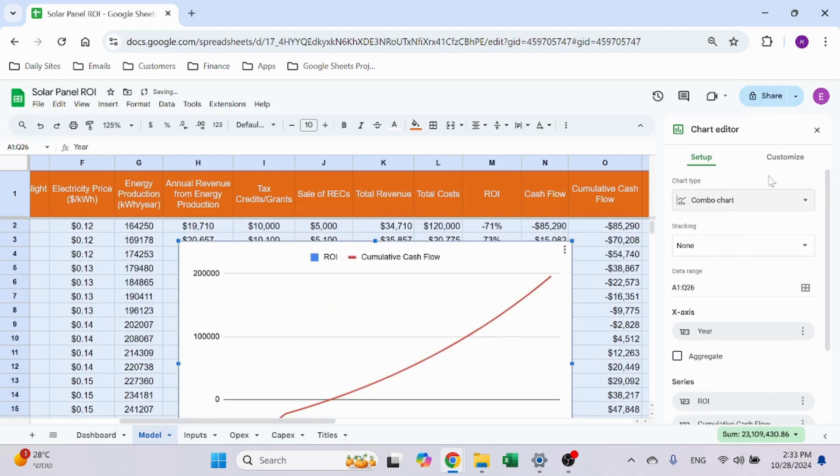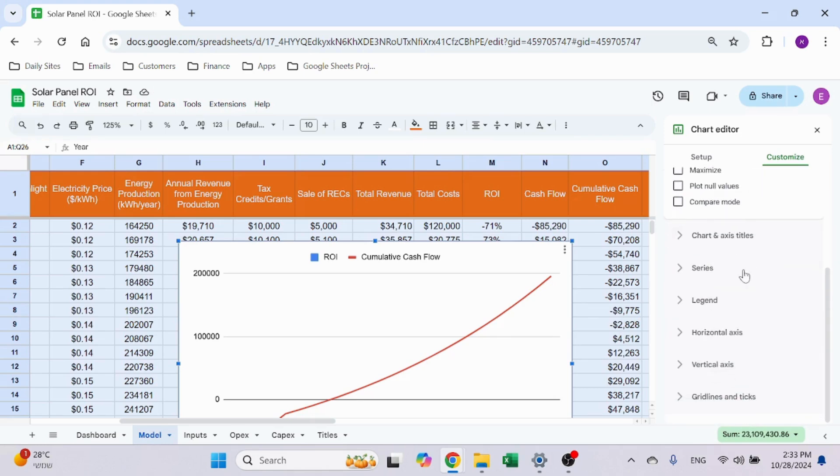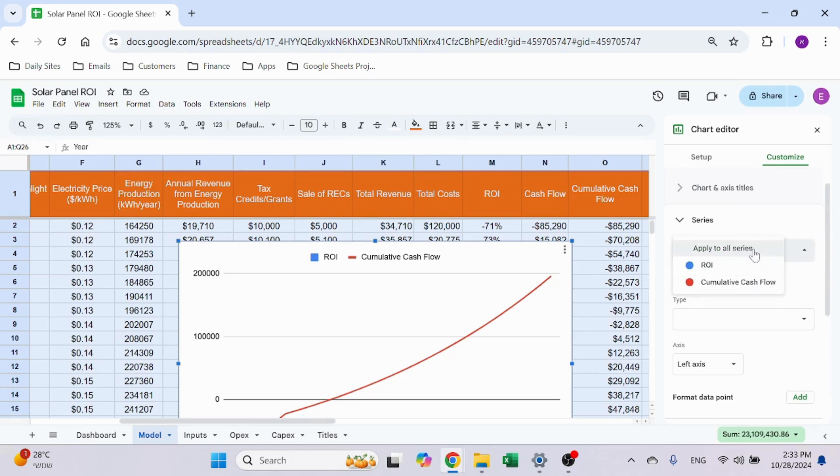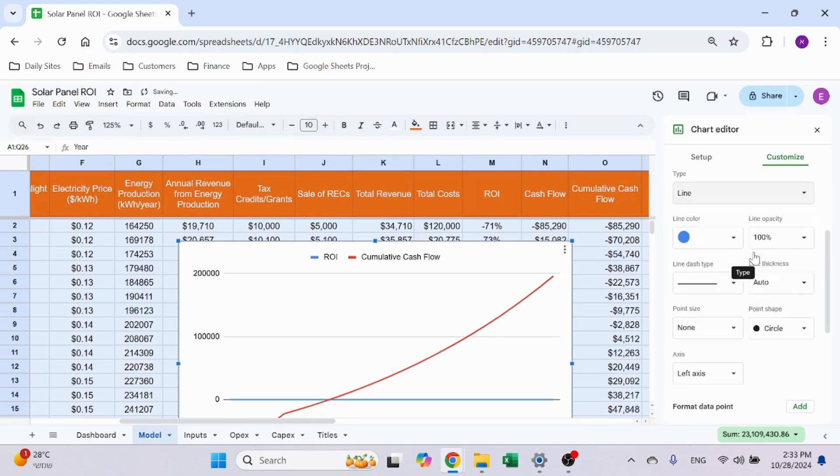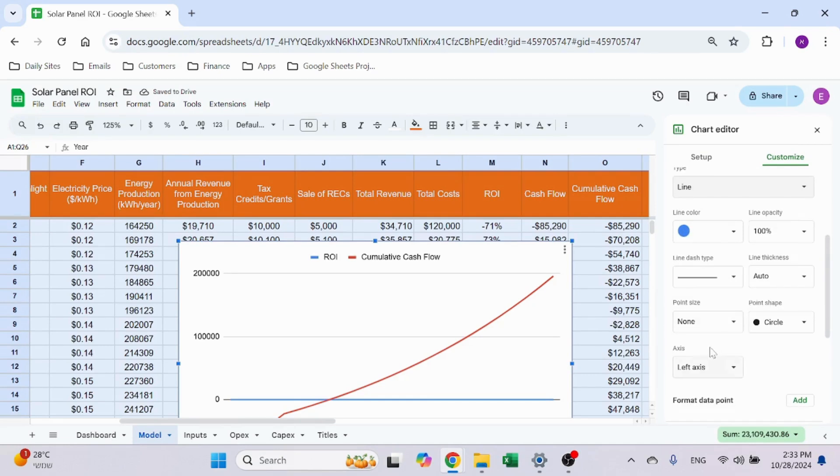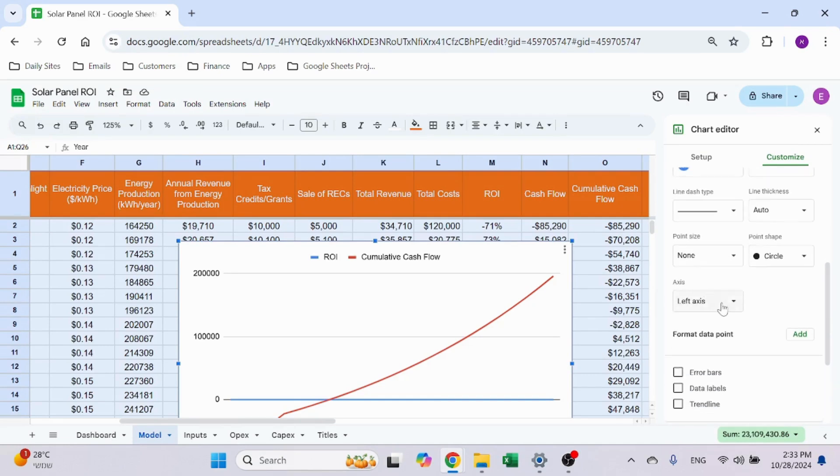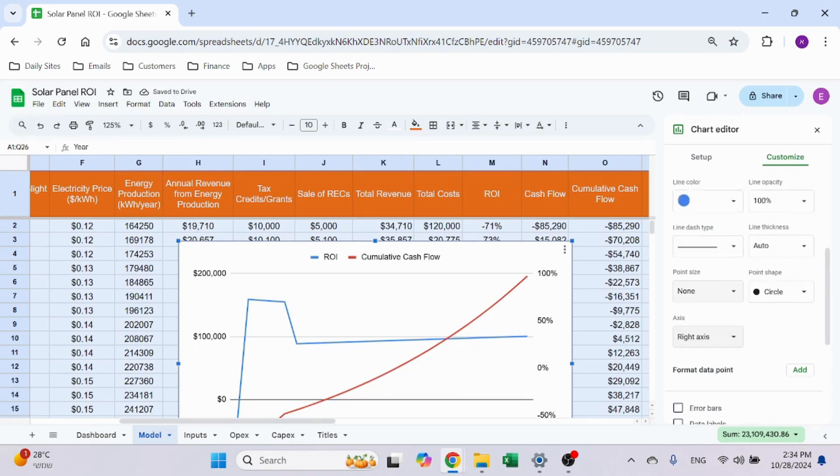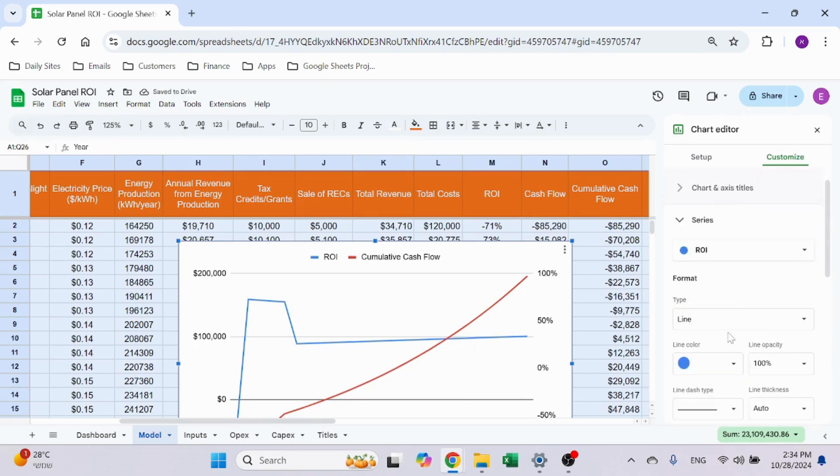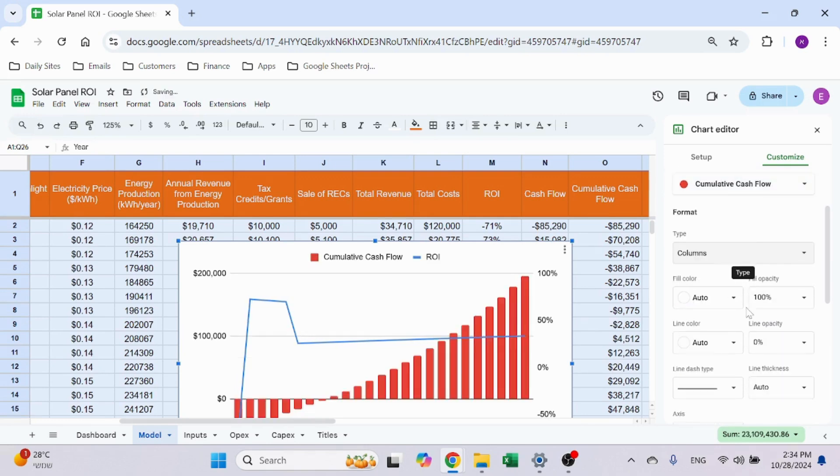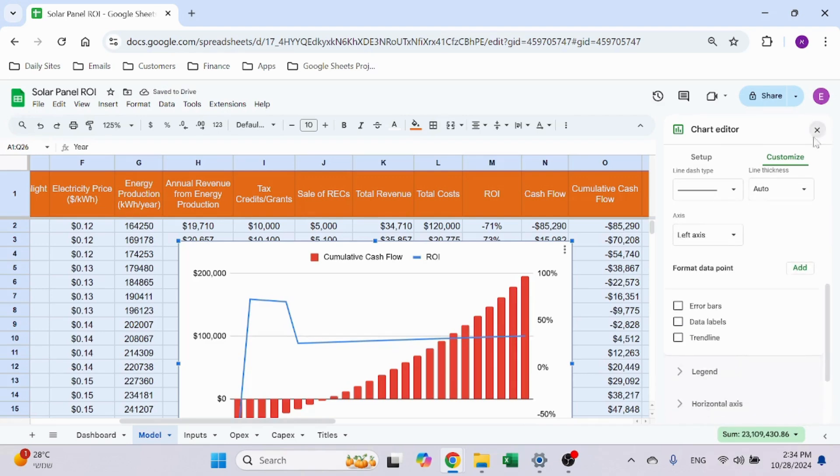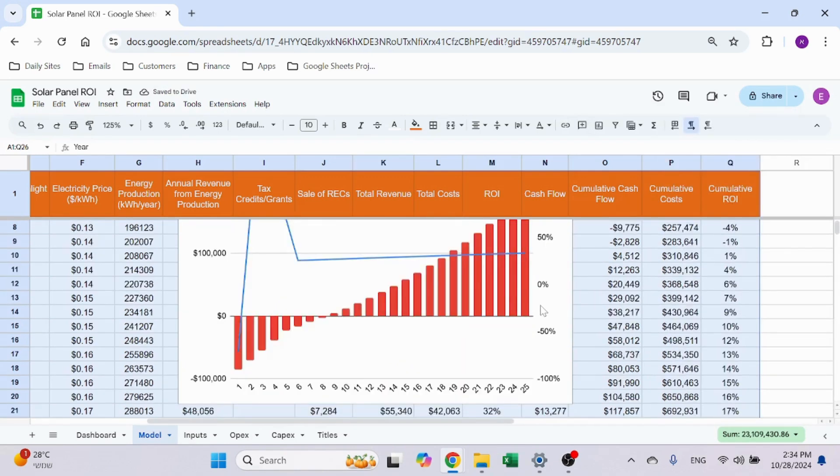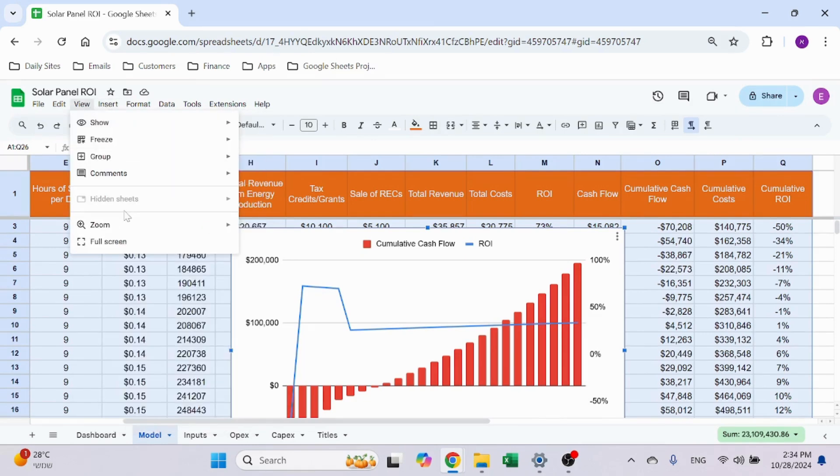I want to have two different layouts. So I go to Series, I select ROI, I want the ROI to be a line. Then I go to the axis and it should be the right axis, so then you see the ROI is actually percentages. Then let me change to cumulative—should have taken it as a column, and that's left. Then you see it's a more understandable chart.